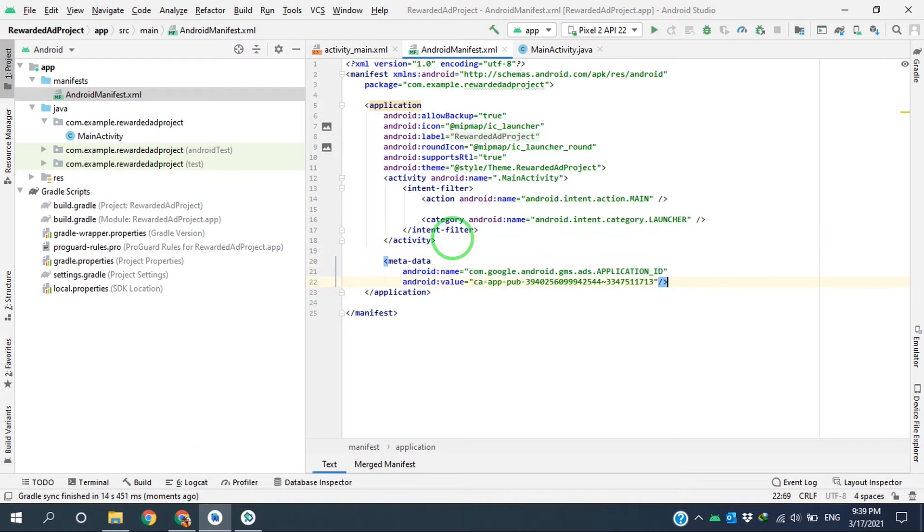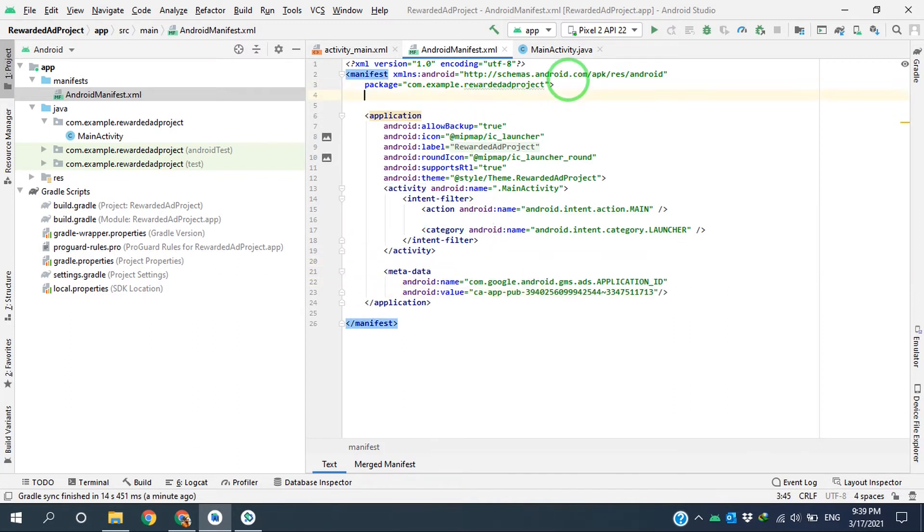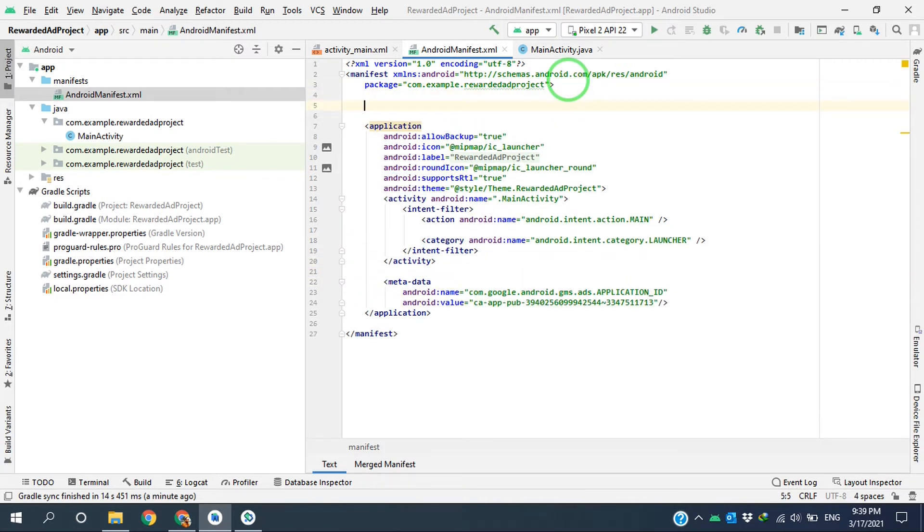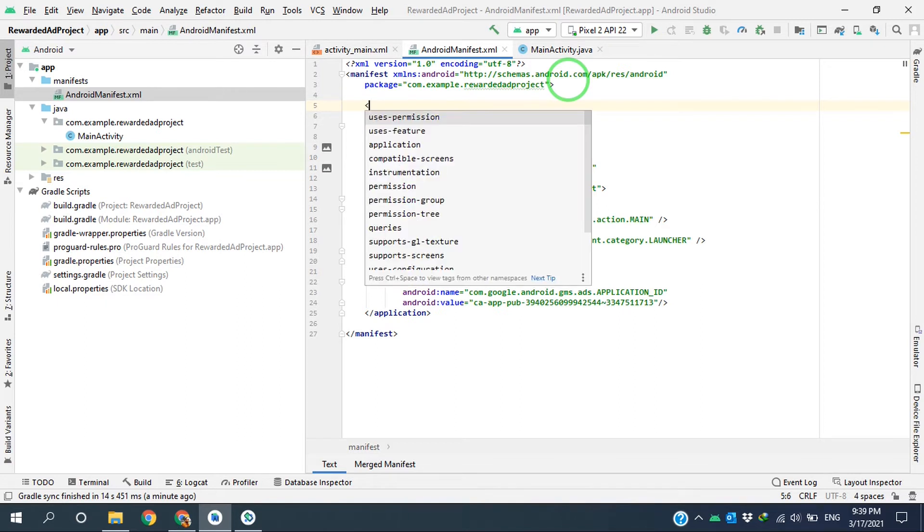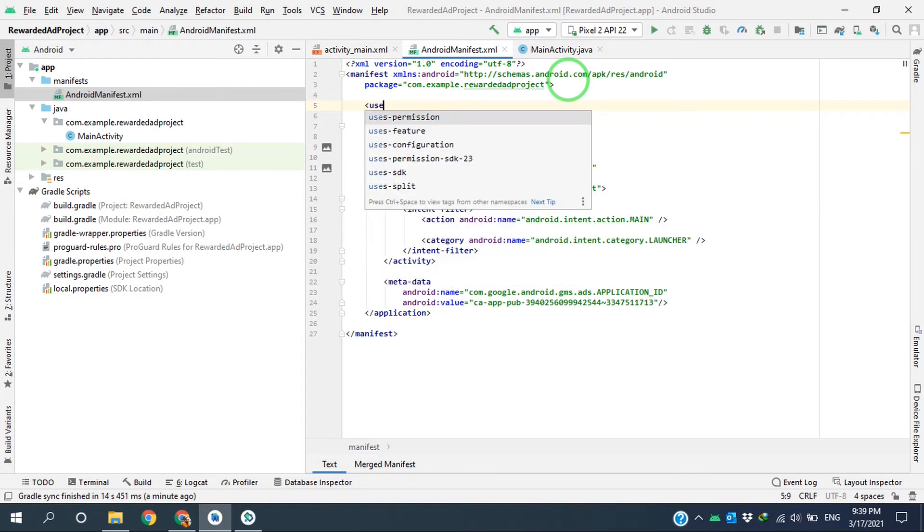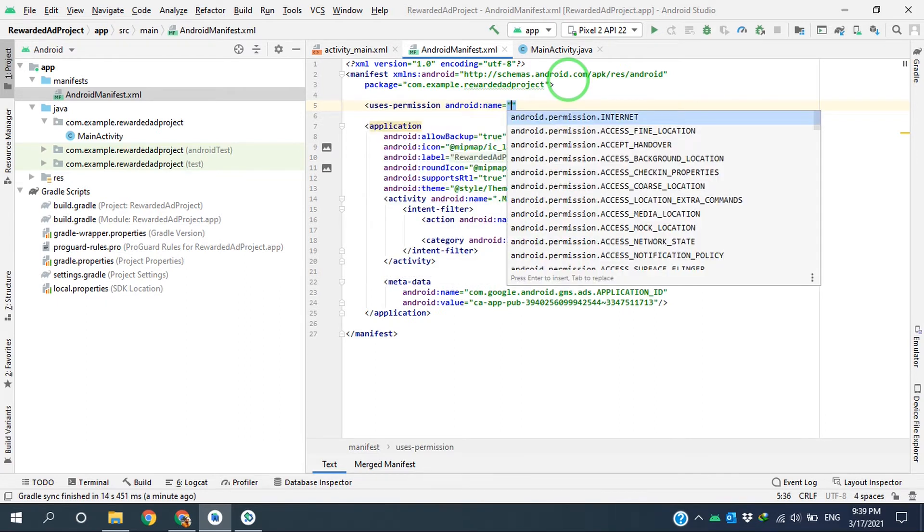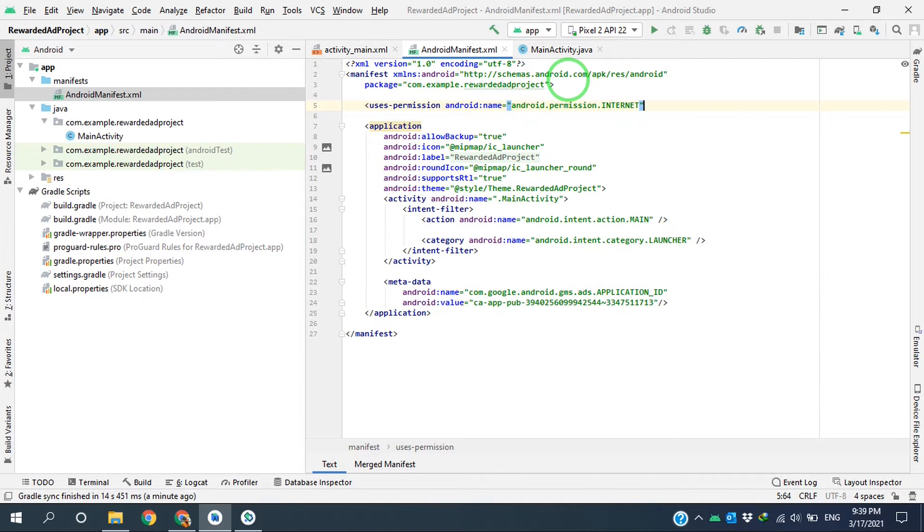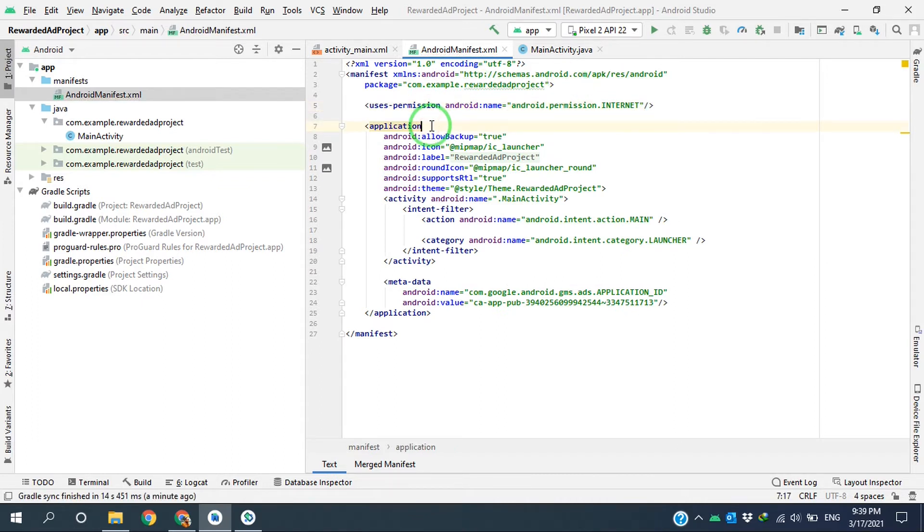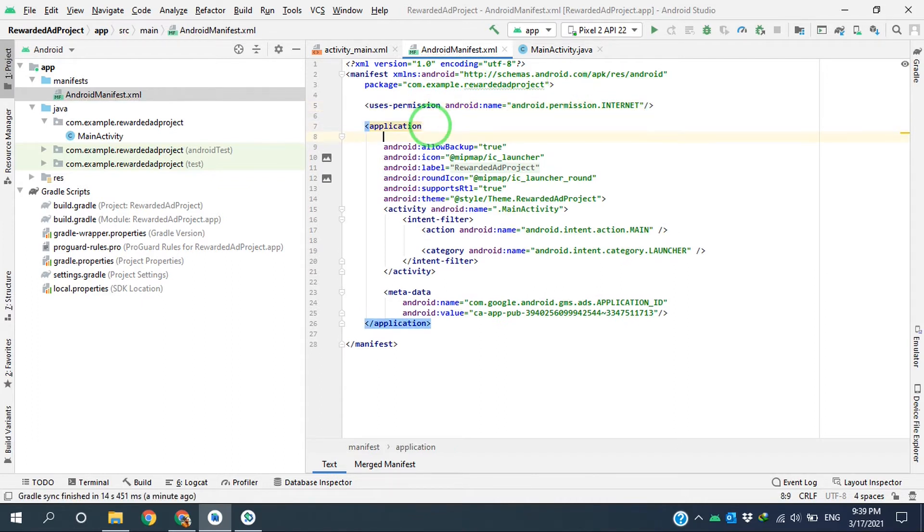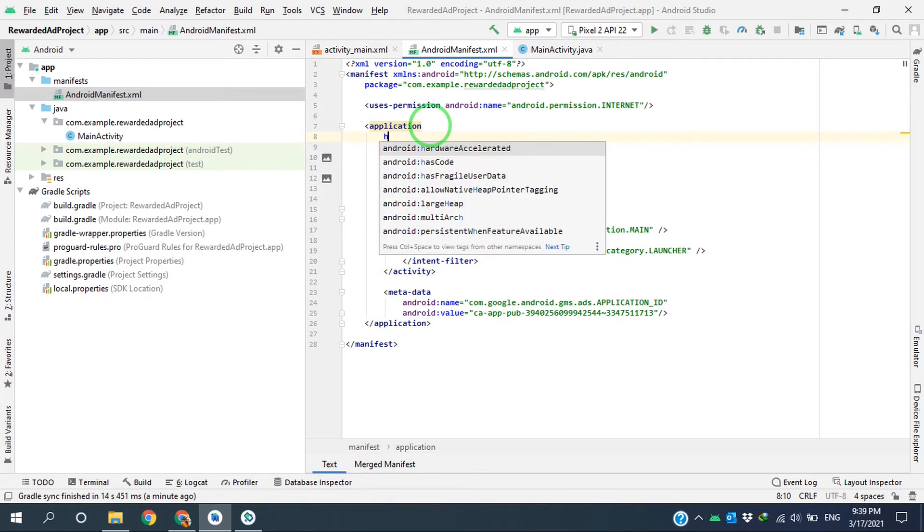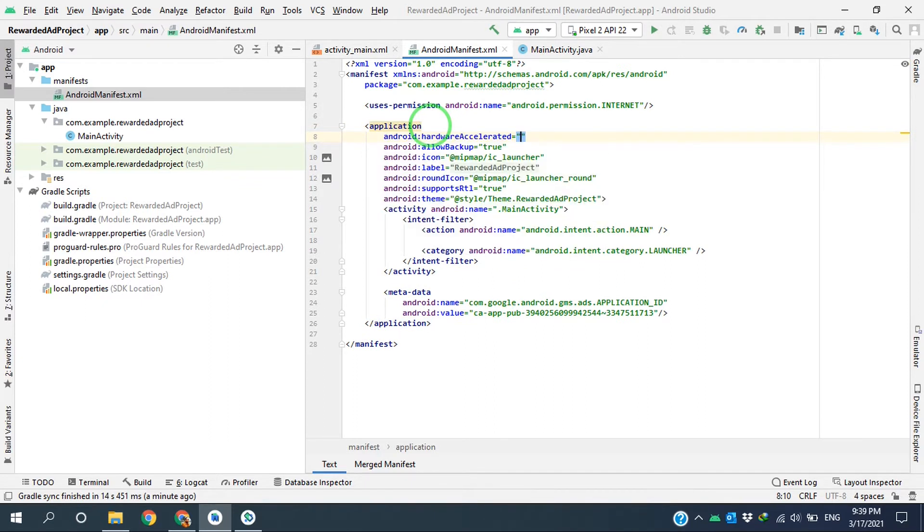Go to Android manifest file and paste it here. Also, I'm adding the user permission for the internet like this, and set the hardware accelerated to true to show the video ad successfully.